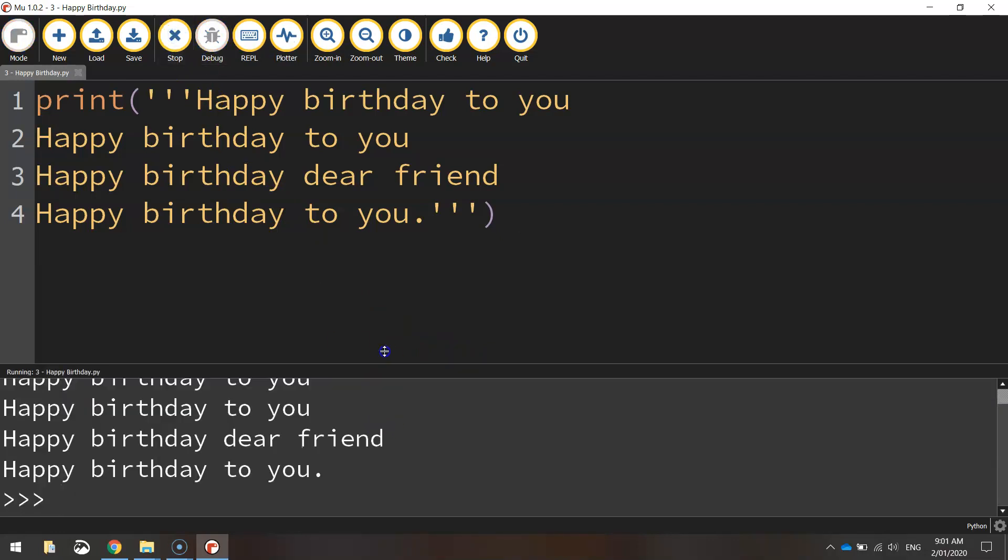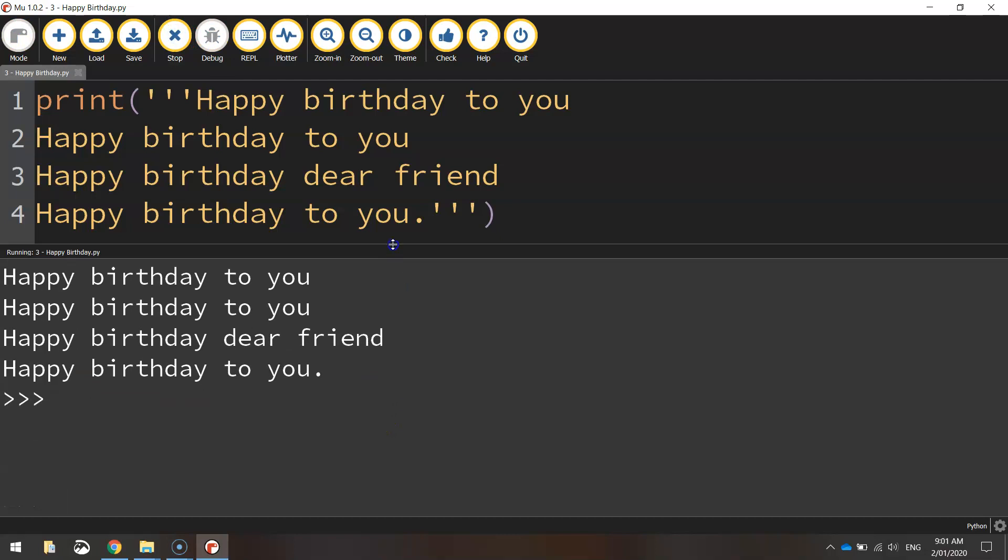It's looking pretty good to me. Let's expand this: happy birthday to you, happy birthday to you, happy birthday dear friend, happy birthday to you, and it's displayed over four lines.